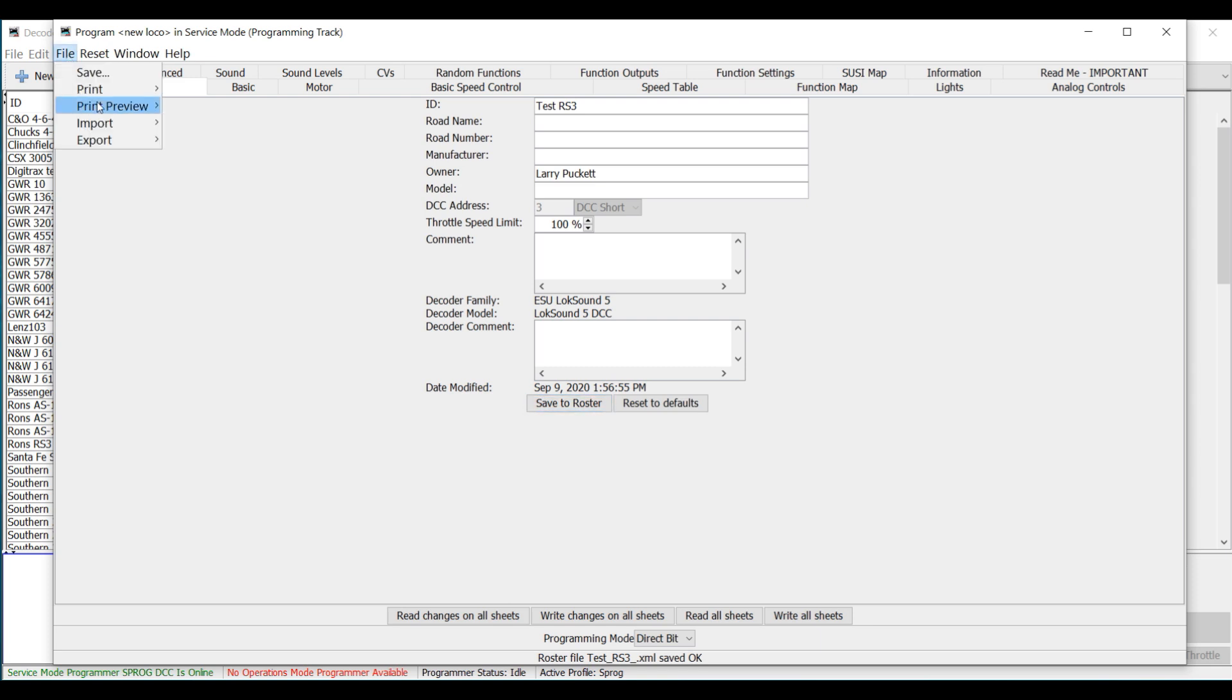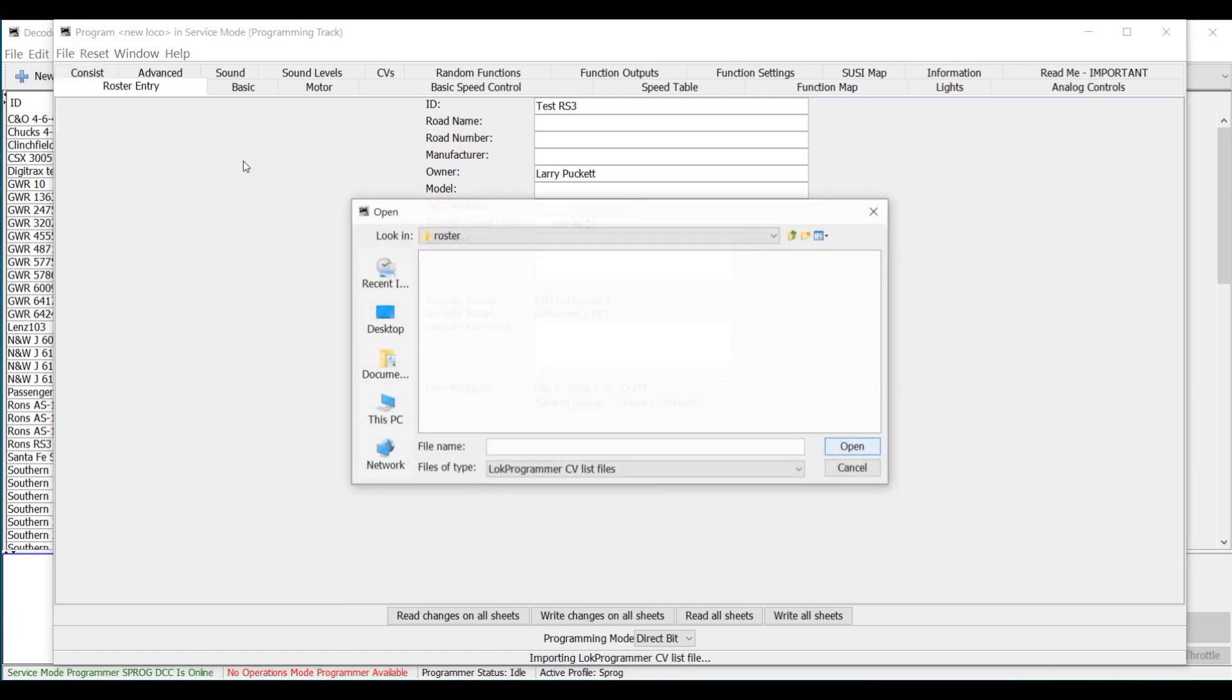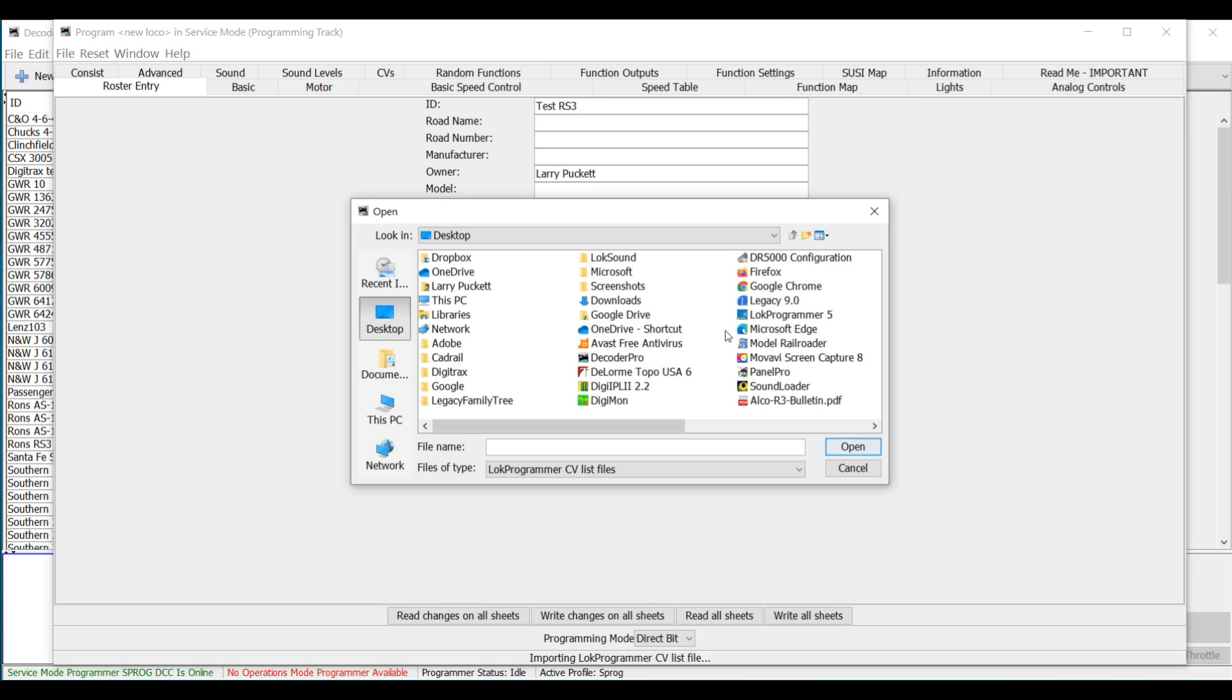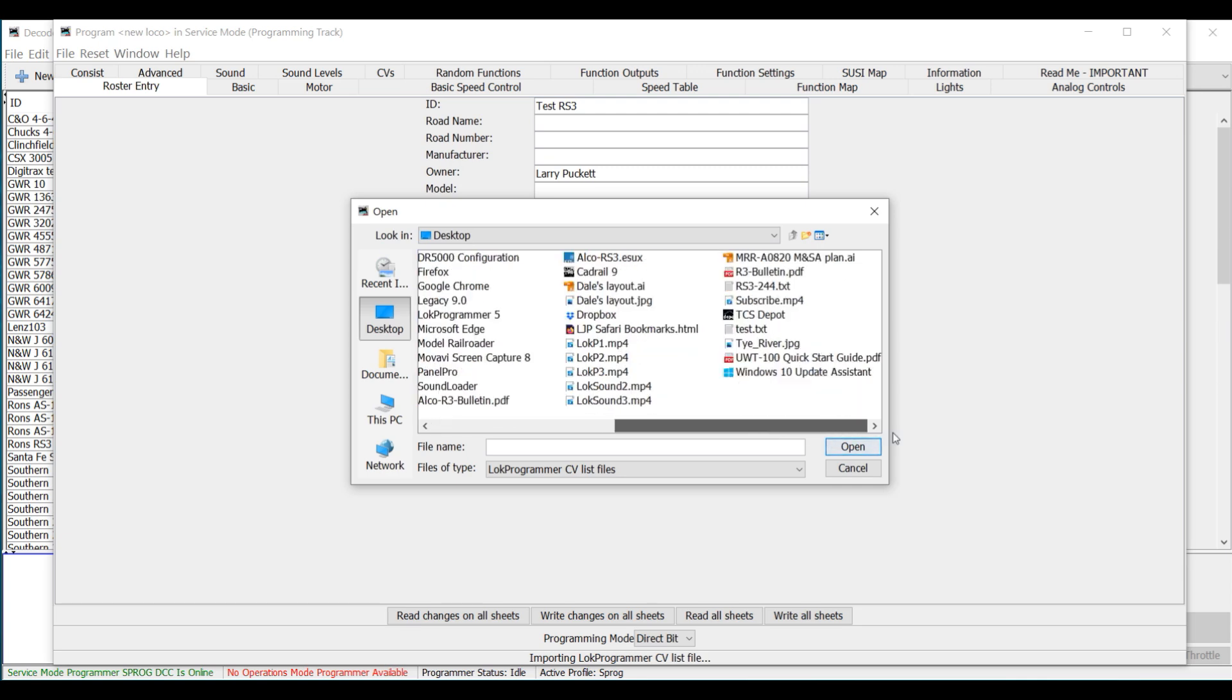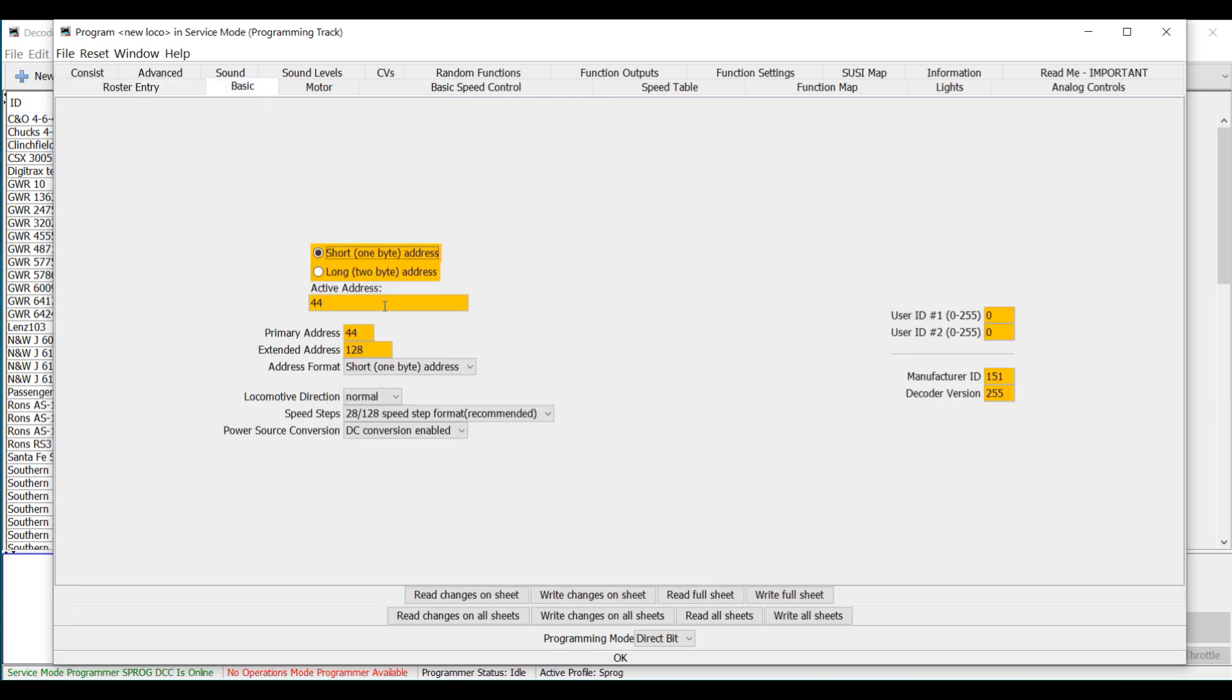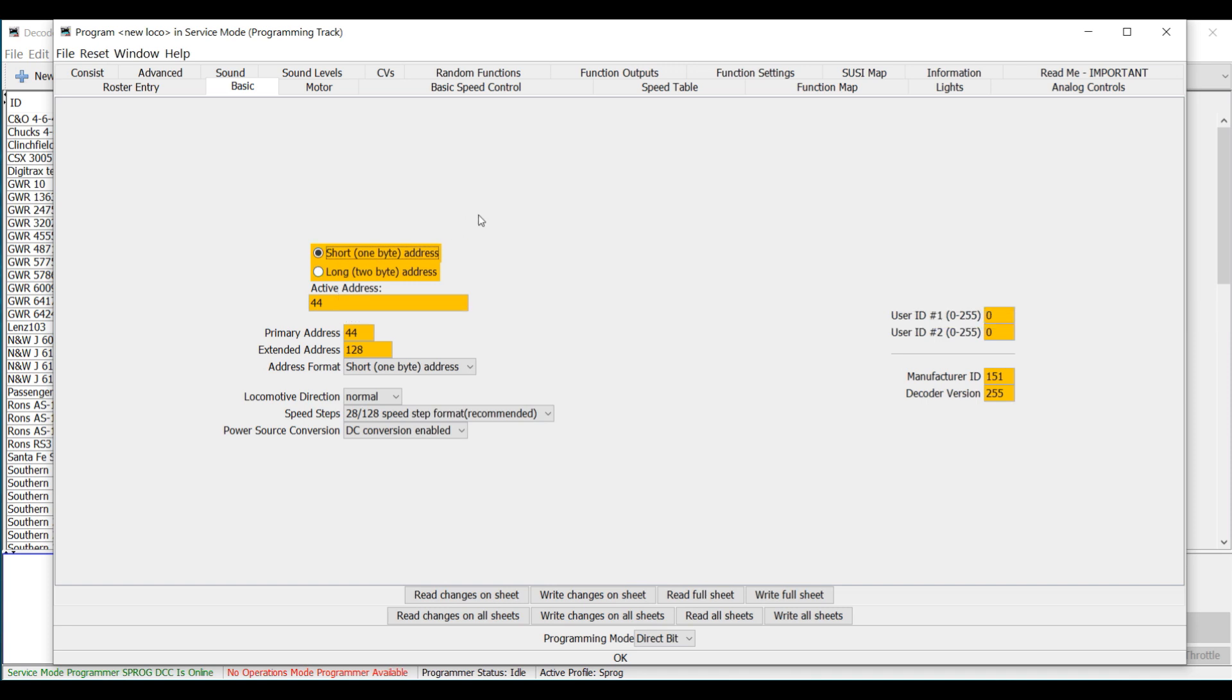Now we're going to go up here and go to Import. If you look here, one option is to import a Loke programmer CV list file, which is what we want to do. So we open that up and we're going to go directly to the desktop and find our test.txt file. It's importing. You can see right here it says Importing Loke Programmer CV List File. And it's done. So now if we go to the basic information, you can see it's imported the file and we've got an address of 44 for the short address that I showed you.